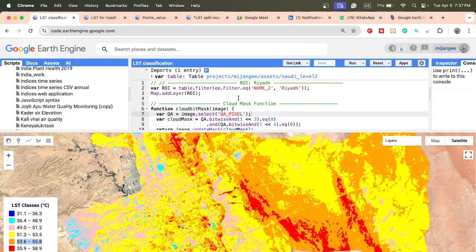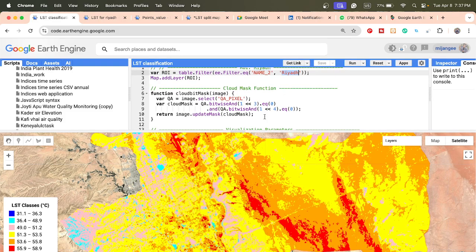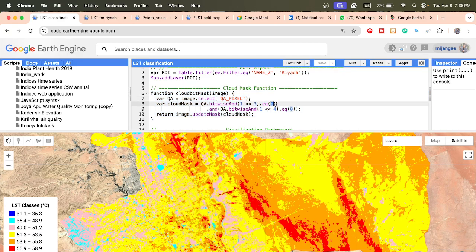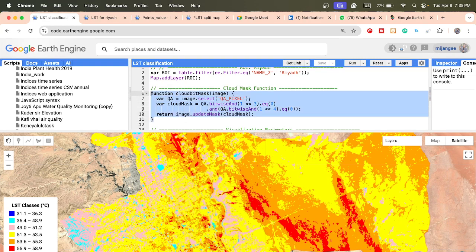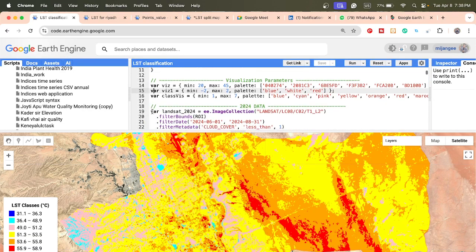First, you need to import your study area. In this case, I simply filter the study area for Riyadh — the Riyadh boundary. Then I use the Landsat image collection and apply the cloud mask function. This function sets cloud pixels equal to zero, indicating clear conditions, which helps remove all clouds from the Landsat imagery. Then we set visualization parameters.